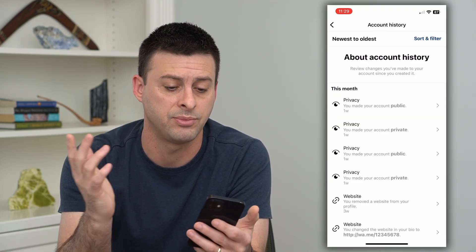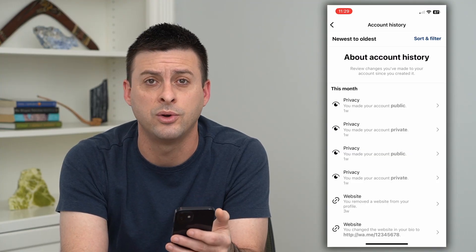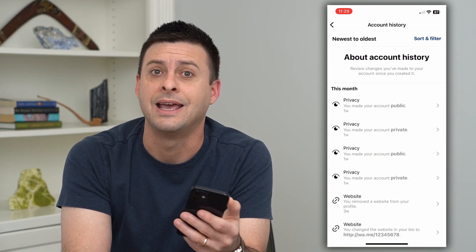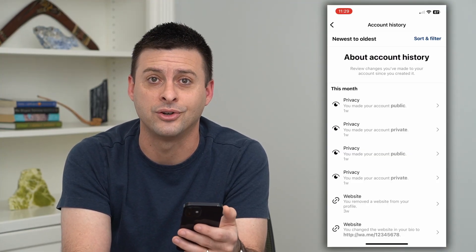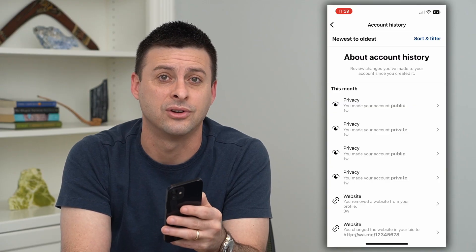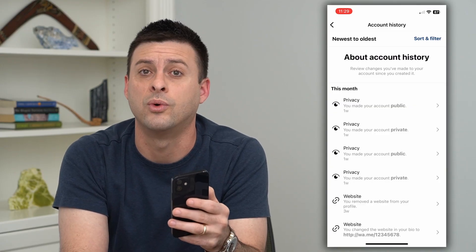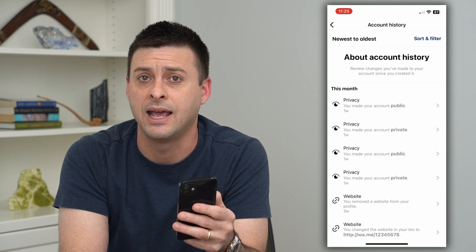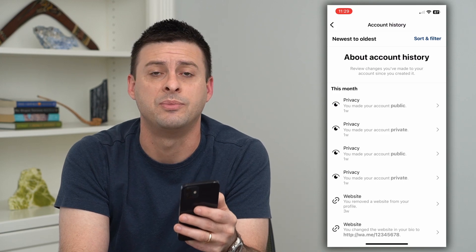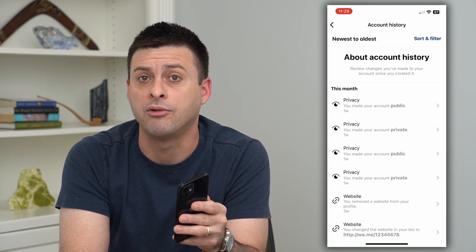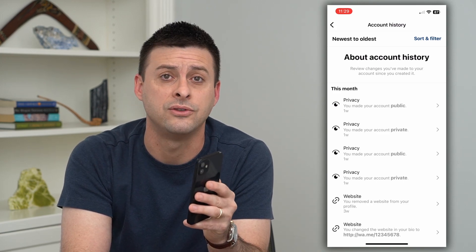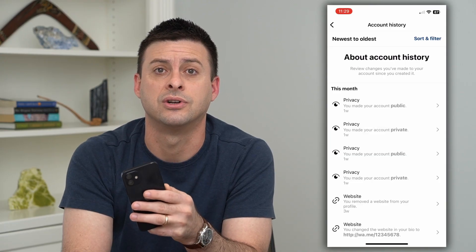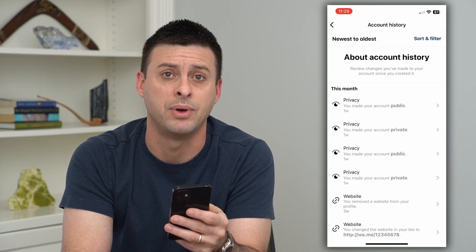So if it says something like you changed your password one week ago, that is a red flag — if you didn't change your password, it means someone else has your account, and you'll want to get it back. Change your password again, and to help keep it safe, I recommend turning on two-factor authentication. That really helps to protect your account a bit better.